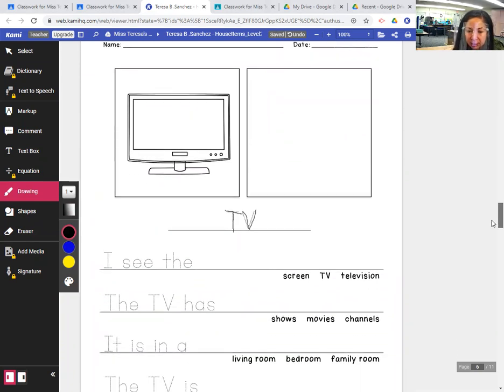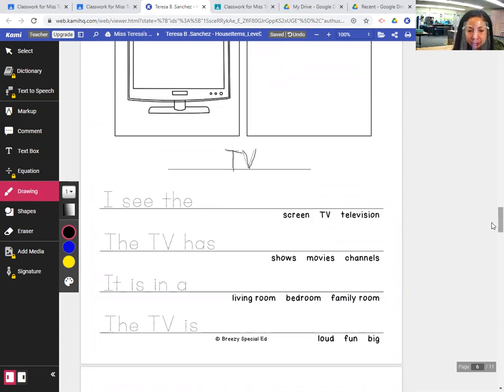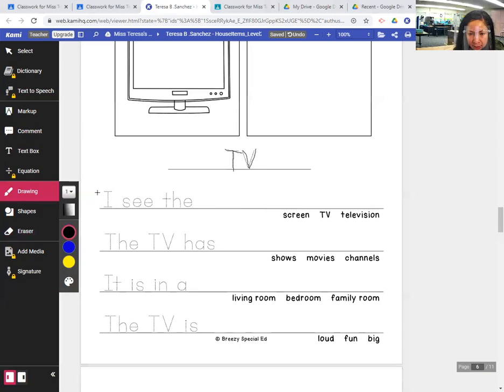Because TV is like an abbreviation. It stands for television. So you capitalize both letters. It's not really a word. It's an abbreviation.